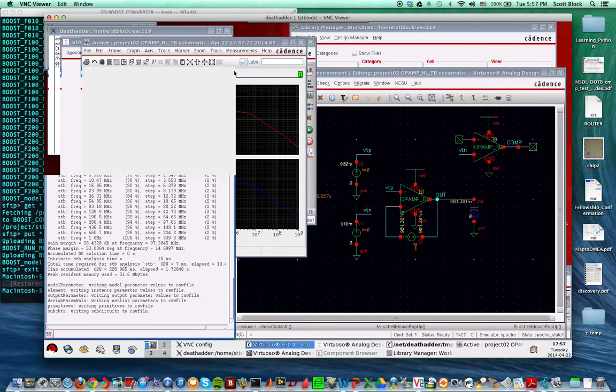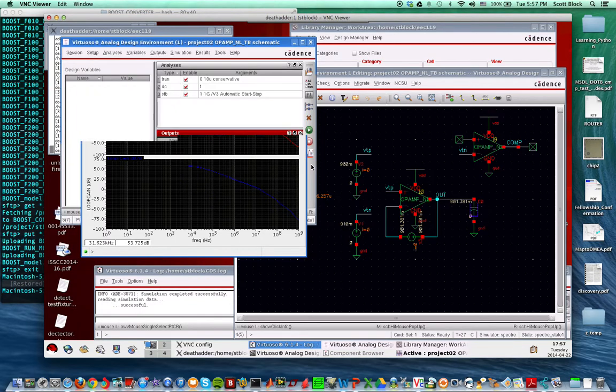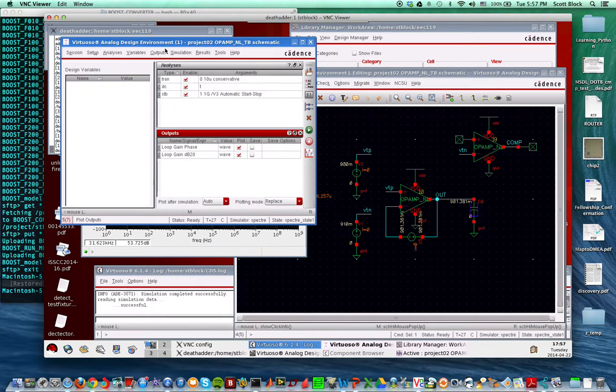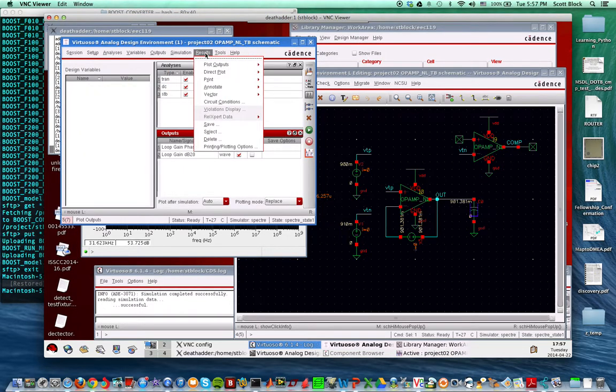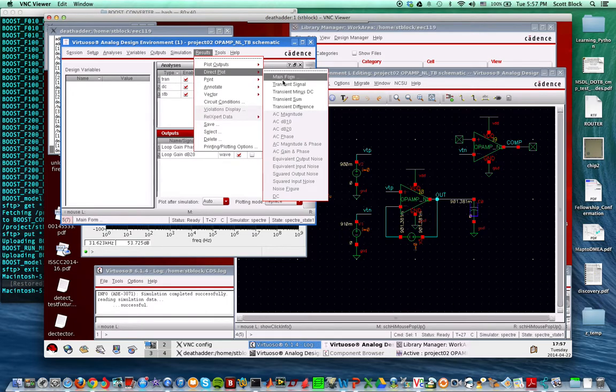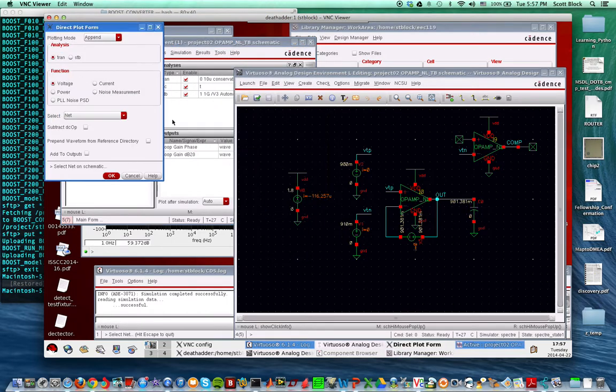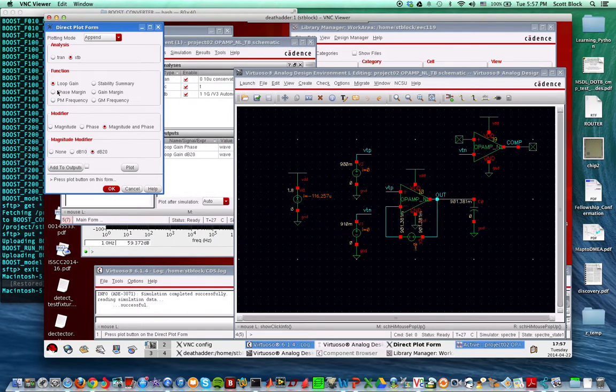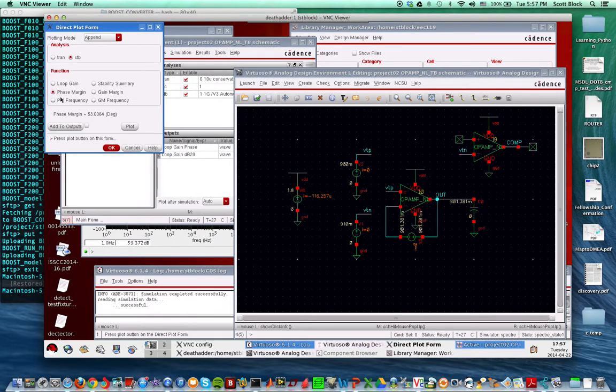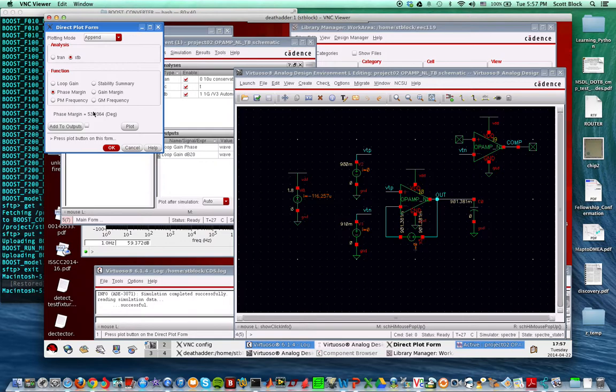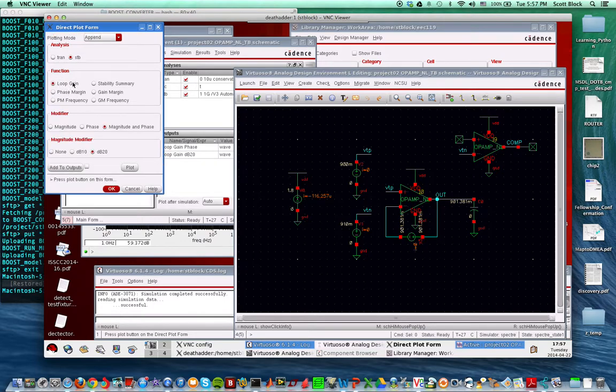To check the phase margin, go to Results > Direct Plot > Main Form > Stability Analysis > Phase Margin. Right now I have a phase margin of 53 degrees, which is good. For an LDO about 45 is good, closer to 60 is even better.